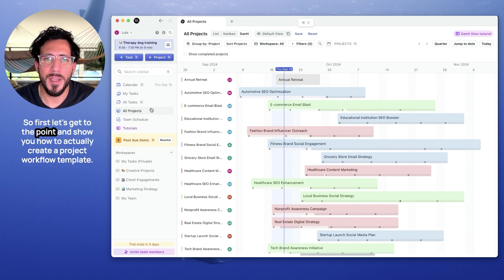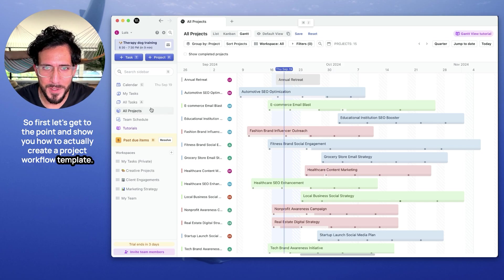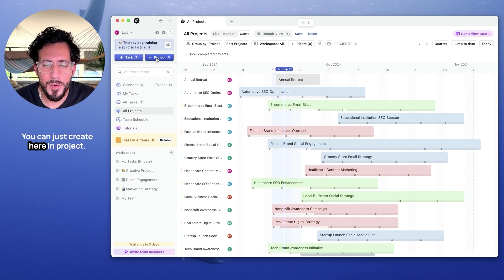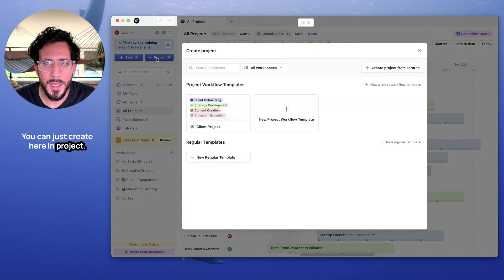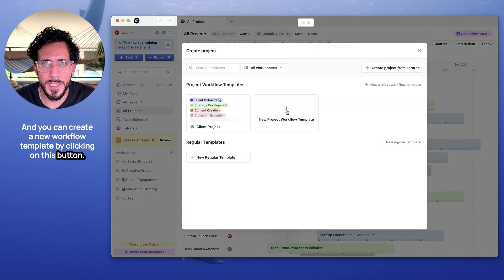So first, let's get to the point and show you how to actually create a project workflow template. Creating a new workflow template is actually very easy. You can just create here in Project, and you can create a new workflow template by clicking on this button.